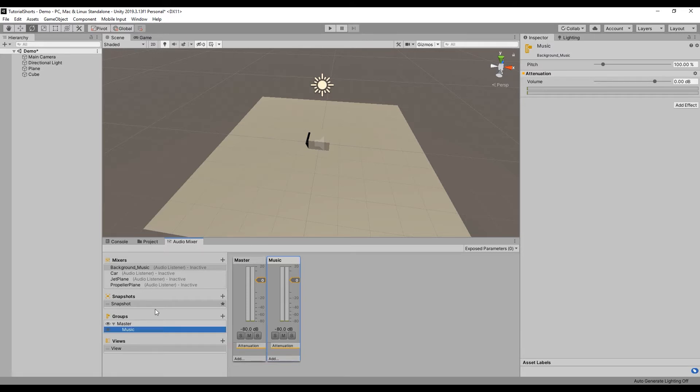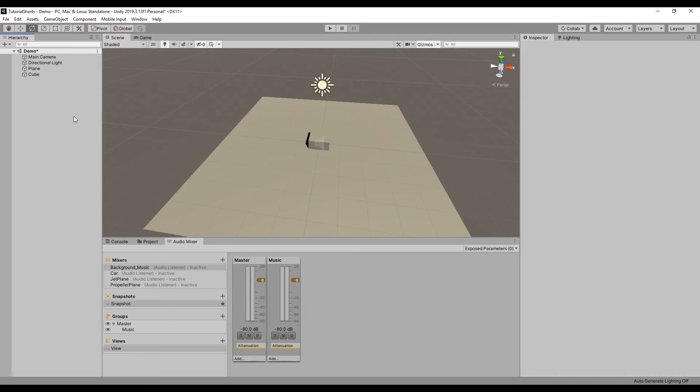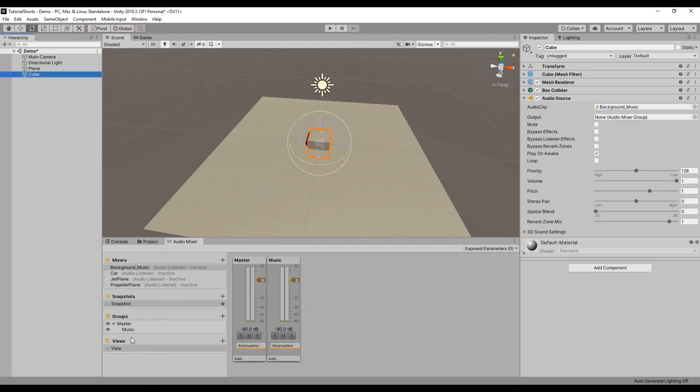Now we can assign this group to the cube by selecting the cube and dragging this group onto the cube's output variable.